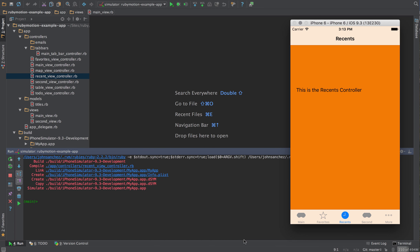In this video, let's go over some gestures within our application. We'll implement these gestures on our recent view controller — this would be the recents, the third tab within our tab bar.